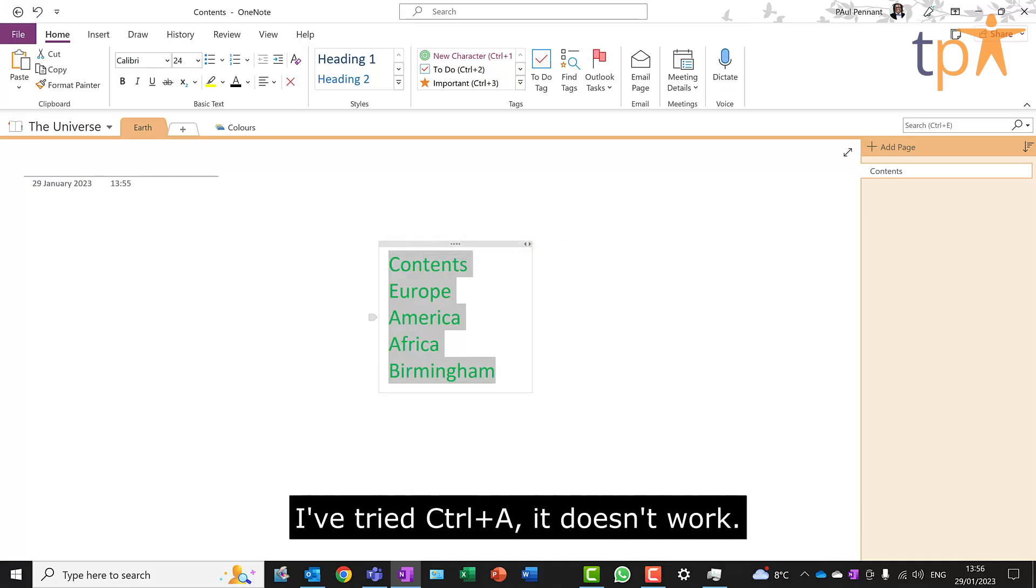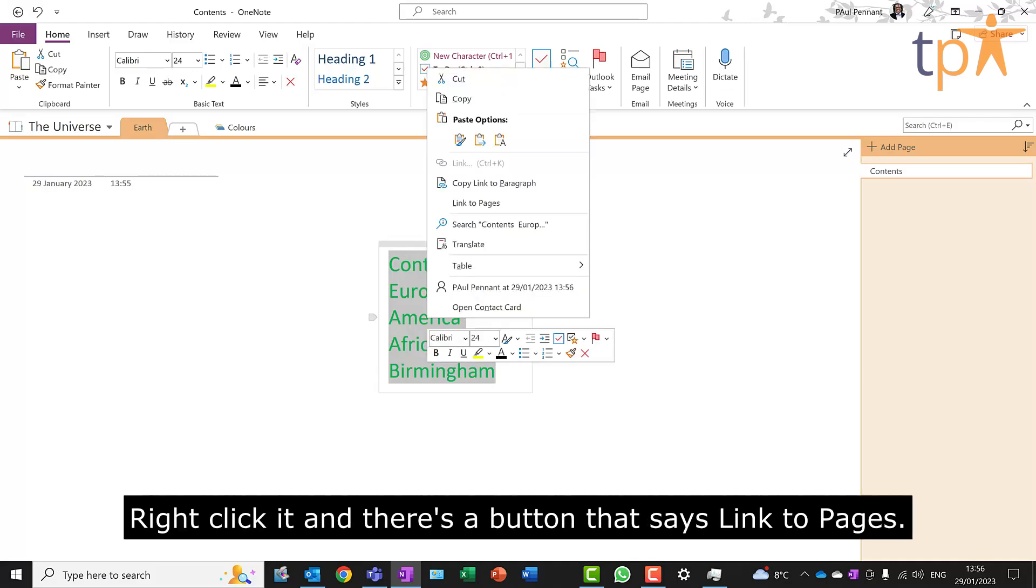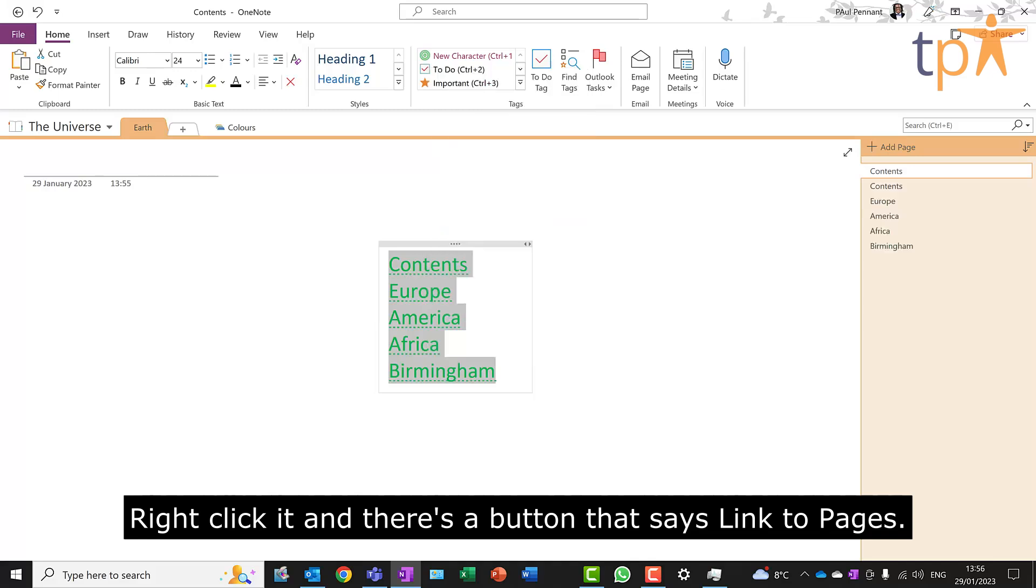I've tried Control-A, it doesn't work. Right-click it, and there's a button that says Link to Pages.